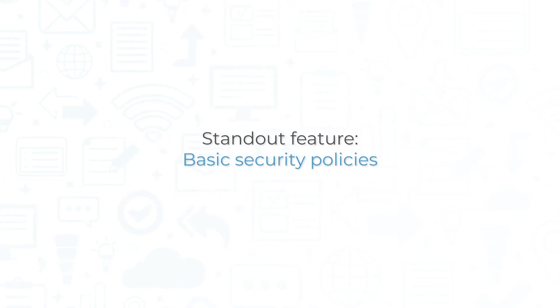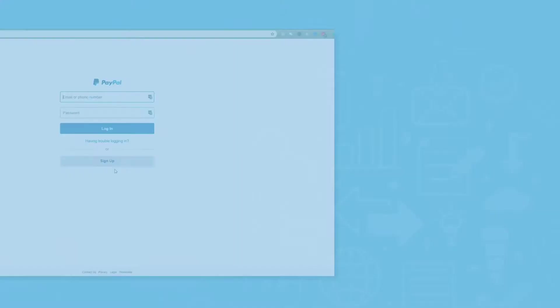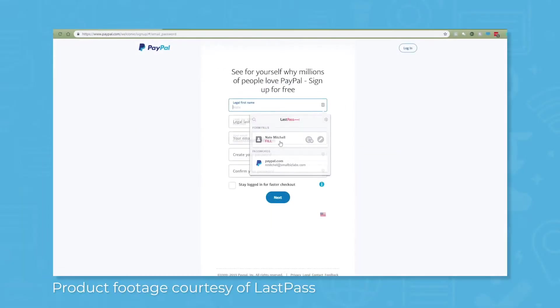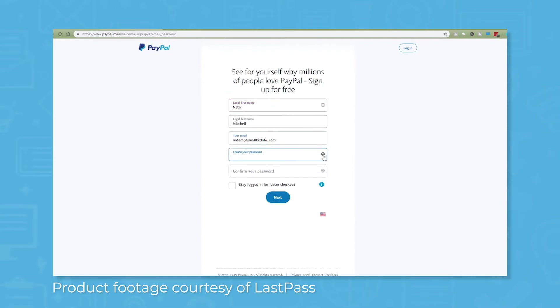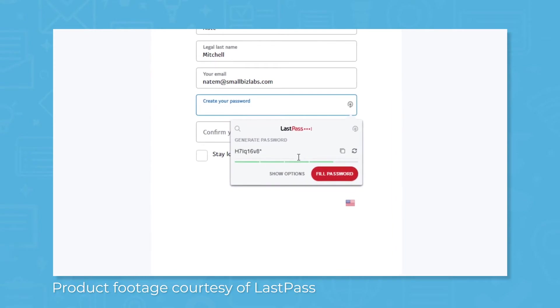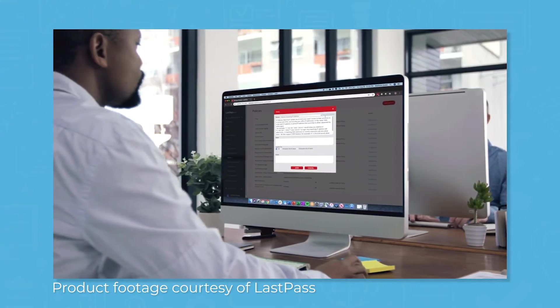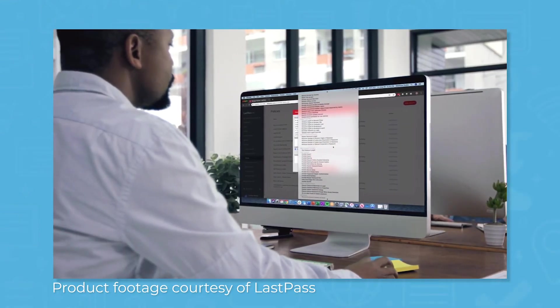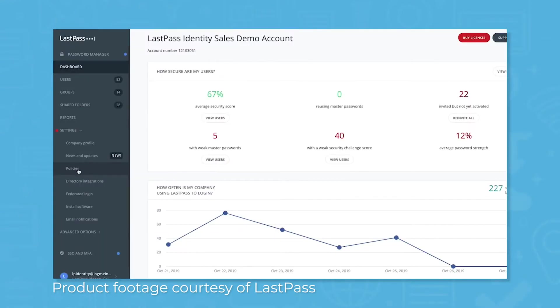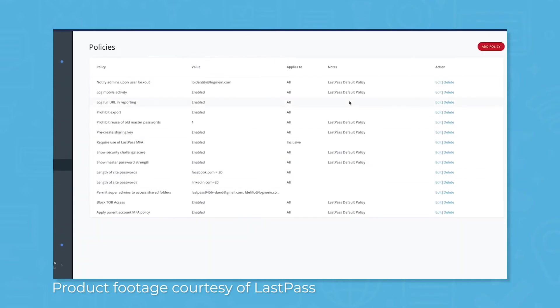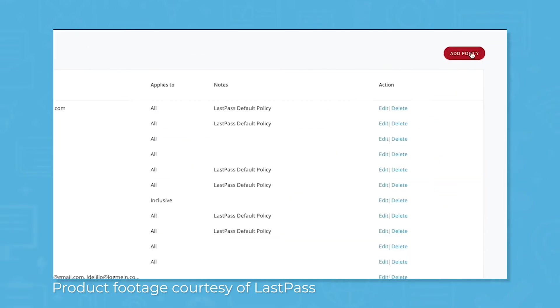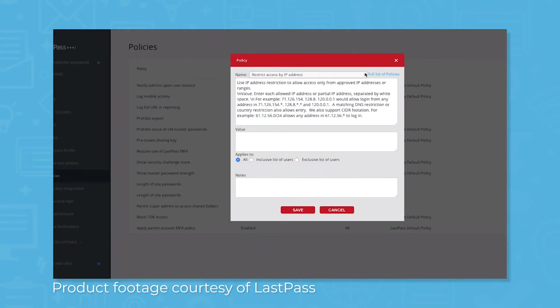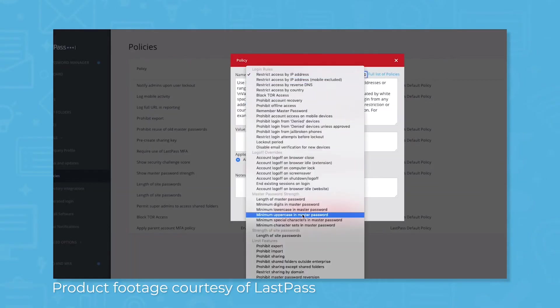The standout feature here is the ability to set basic security policies. Even with a password manager, some people are still bad about reusing passwords or creating weak passwords, and others may forget to turn on two-factor or multi-factor authentication. Security controls and restrictions let you require employees to use multi-factor authentication, create passwords of a certain character length, and use a minimum number of lowercase letters and passwords.